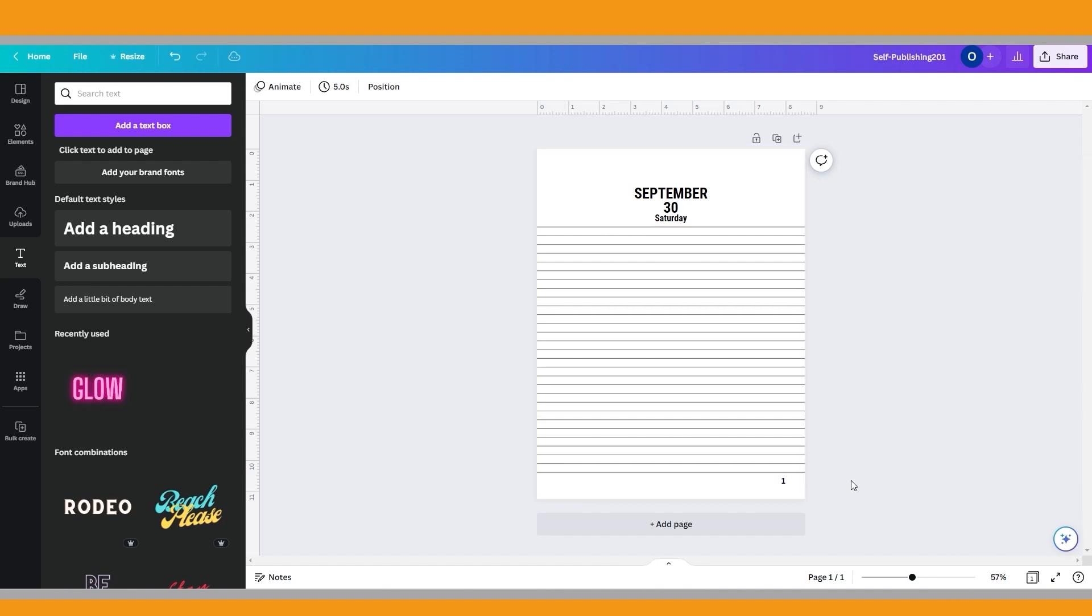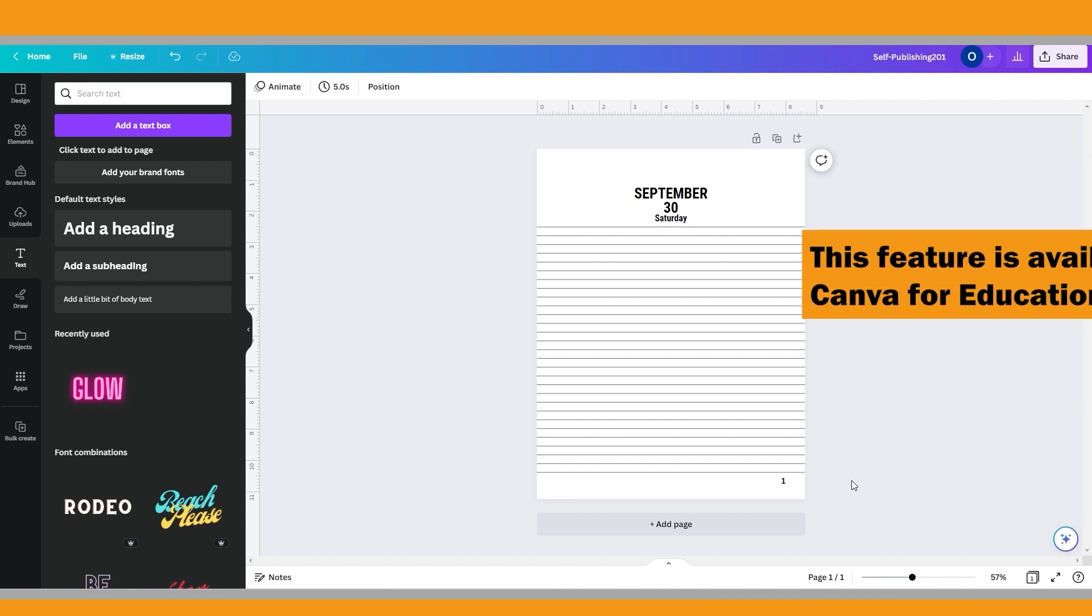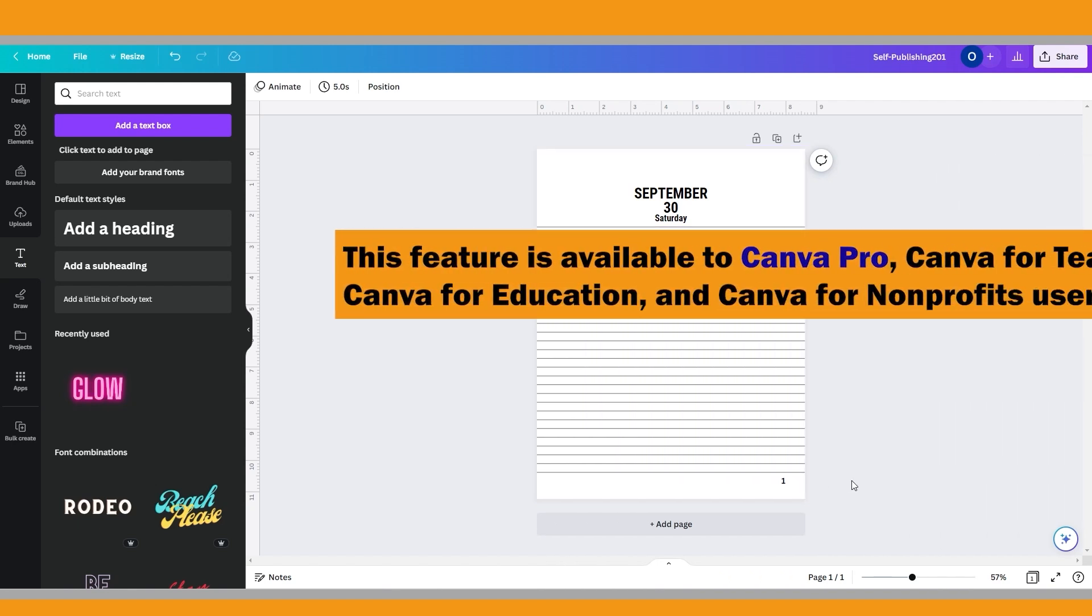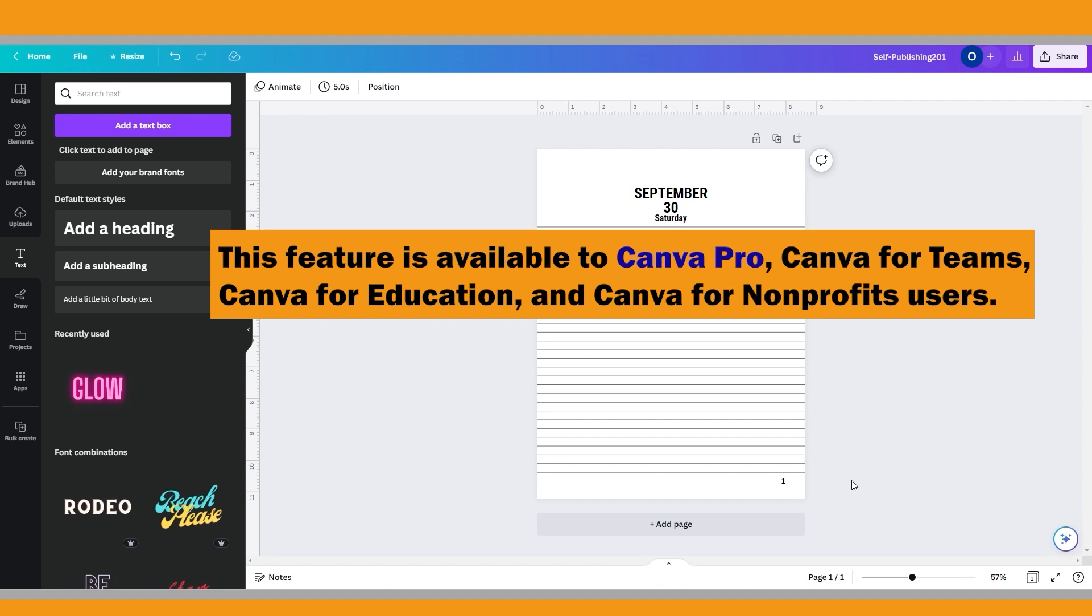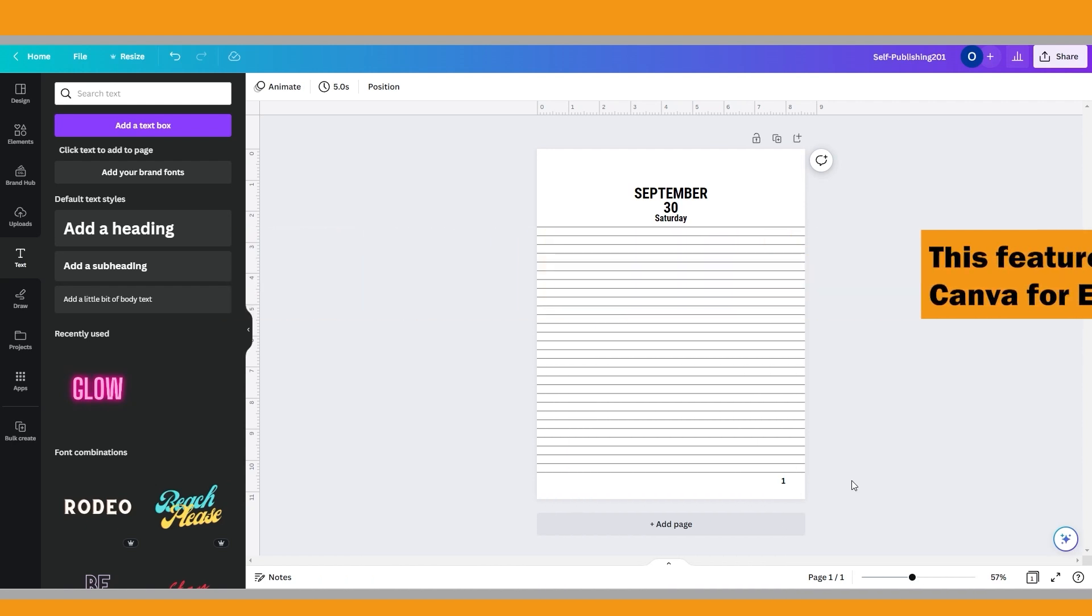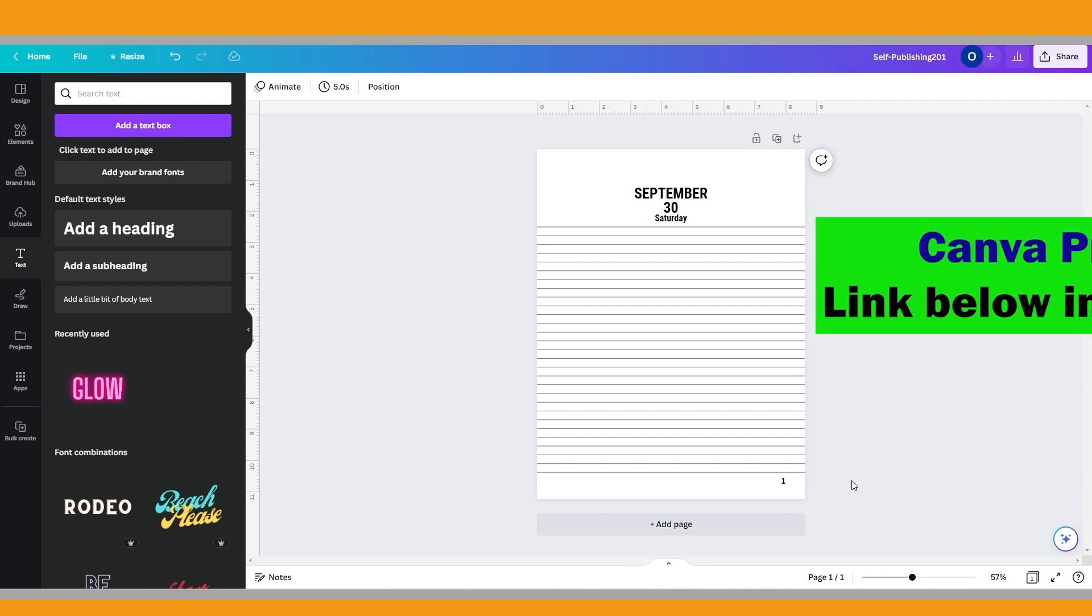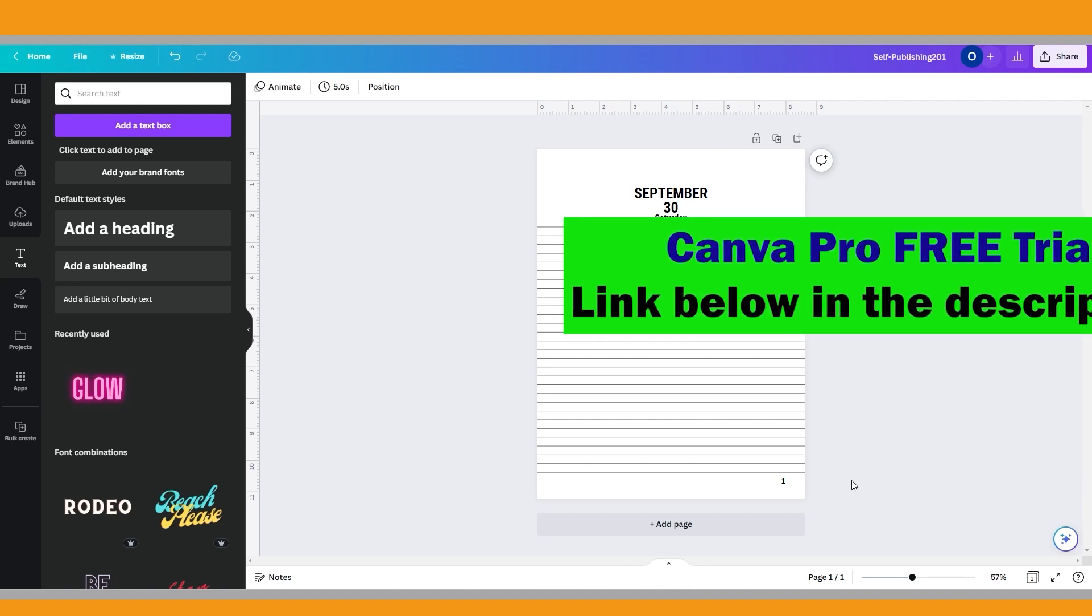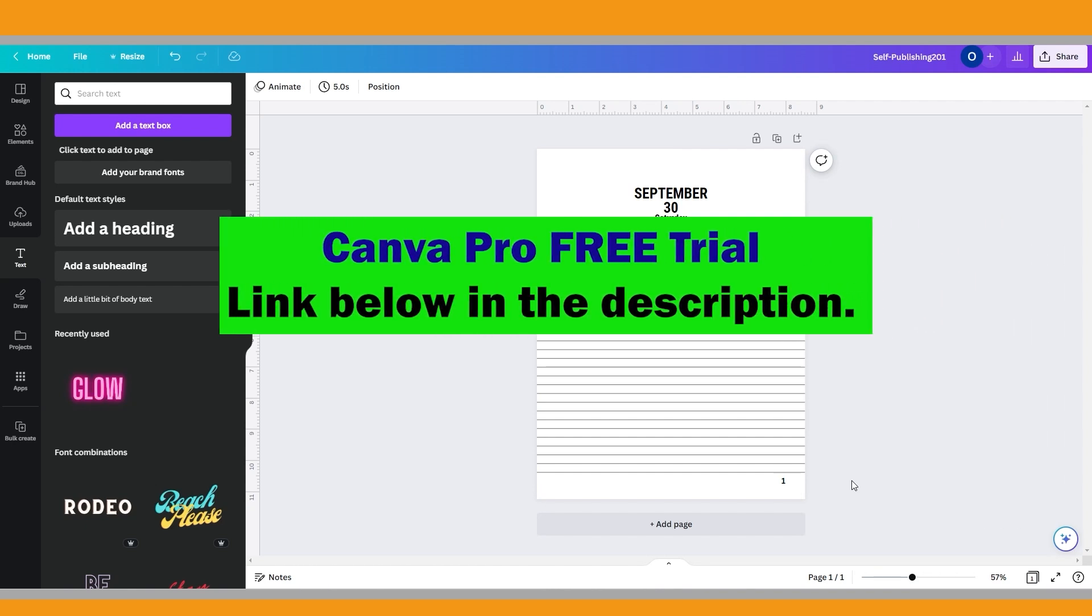Now we will use the bulk create feature of Canva. This feature is available to Canva Pro, Canva for Teams, Canva for Education, and Canva for Nonprofit users. If you don't have a Canva Pro account yet, you may think to have one after watching this video, because I think it's a game changer feature and you can save lots of time while creating multiple versions of the same design with bulk create. If you want to test it, there's a free trial link below in the description.